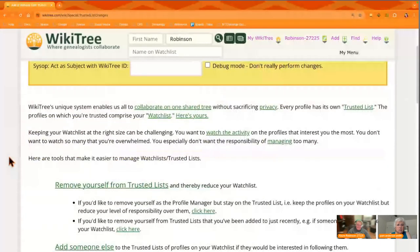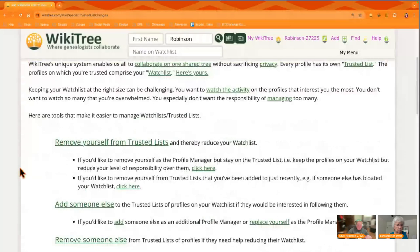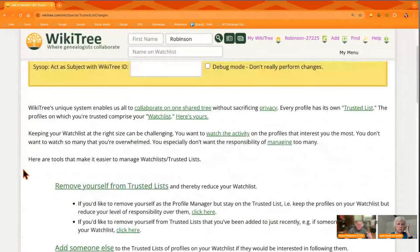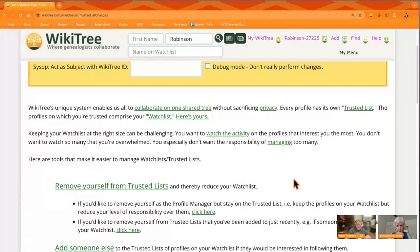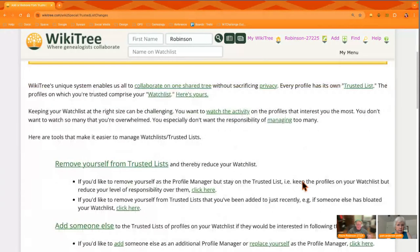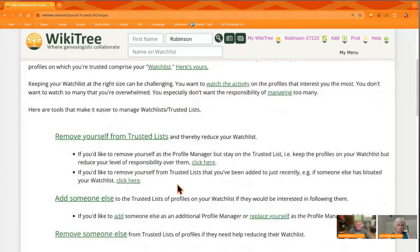Here we are, and this is a great opportunity — for instance, we just finished up the Connectathon. So I have profiles on my trusted list and watch list that I don't necessarily want to actually manage. So this is a place where you can come and remove yourself from the trusted list of profiles that you've been added to recently. There's this option here.